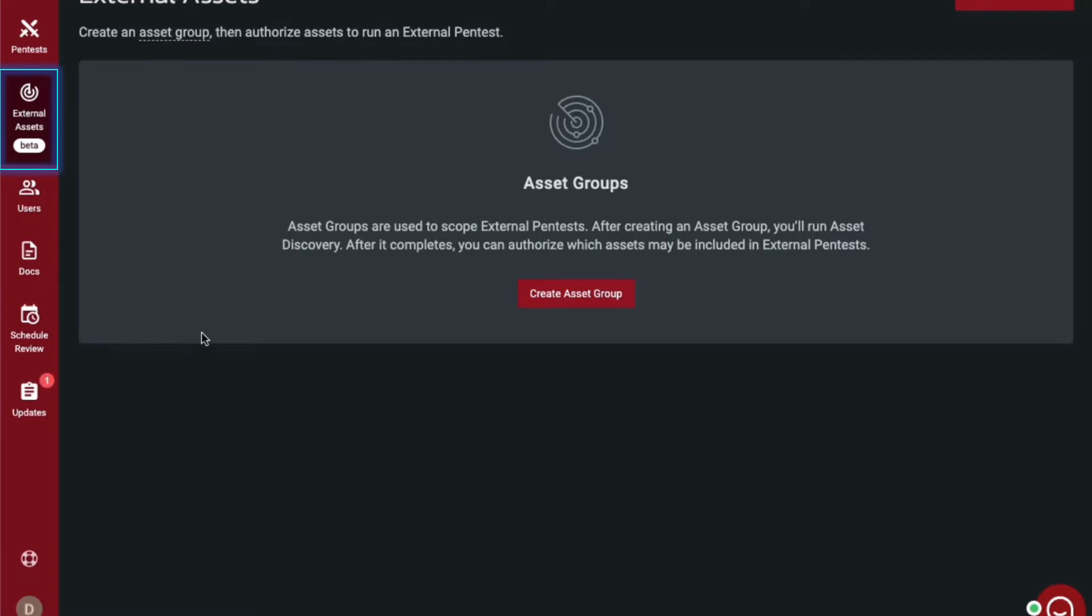You will have 72 hours after asset discovery completes to authorize and run an external pen test before you will need to rerun the asset discovery scan in case of environmental drift.